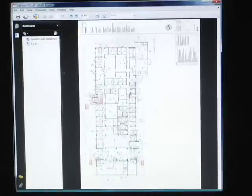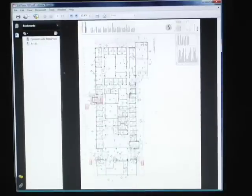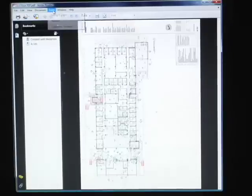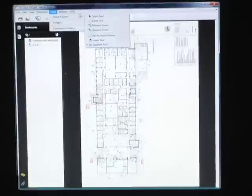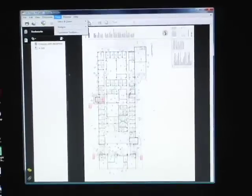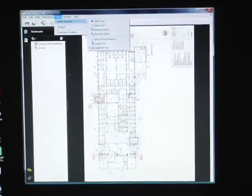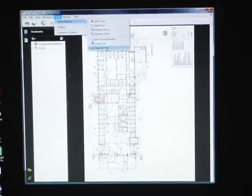This will open in Adobe Reader. You'll want to go to Tools, Select and Zoom, and Snapshot Tool.